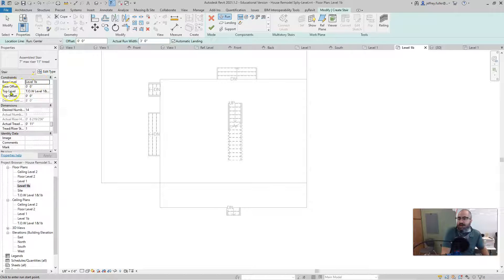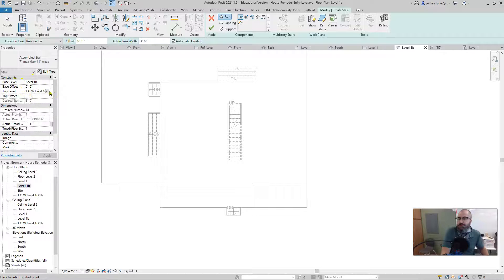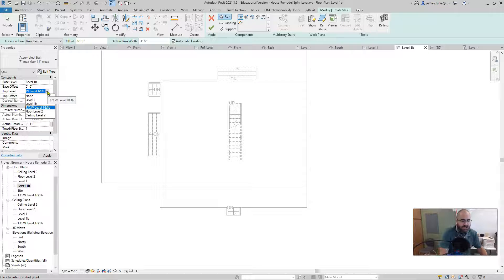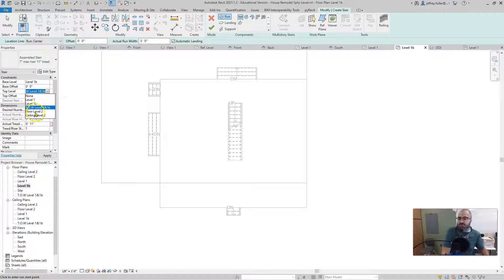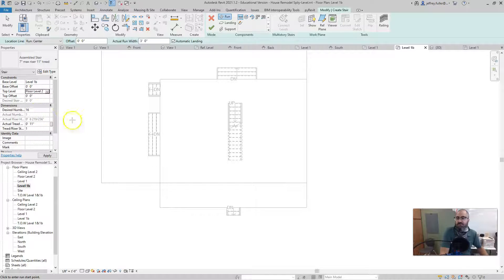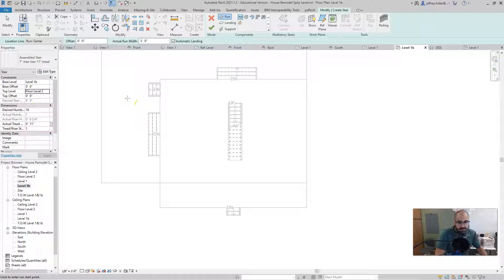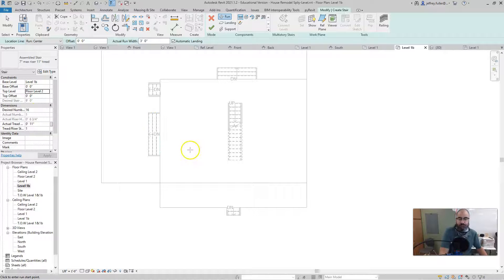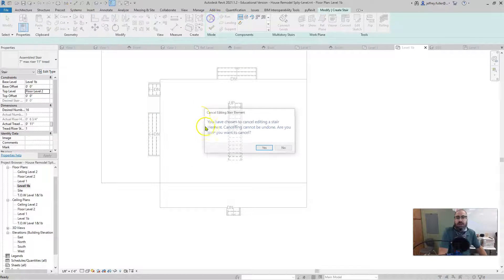And then the top level of course goes to top of wall level one, but we know that's not really where it's supposed to go. That is our ceiling level. So I have to go in and choose floor level two to make it go up to our ceiling level.